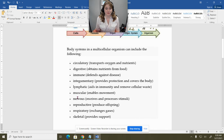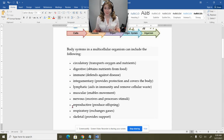Nervous system, reproductive system, respiratory system, and skeletal system. This is going to be across the board from multiple organisms — from plants to fungi to animals — they all have similar types of systems, but not all organisms have all these systems. There are levels of complexity within organisms as well.